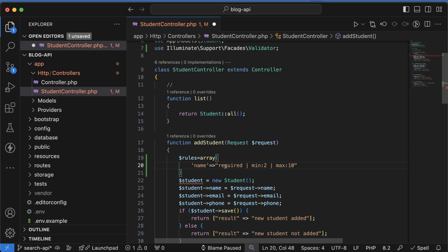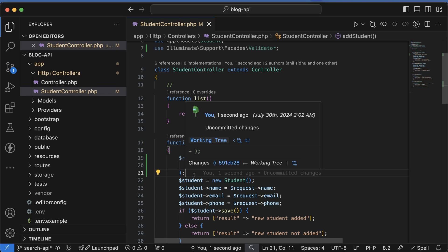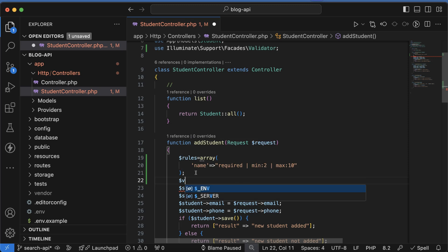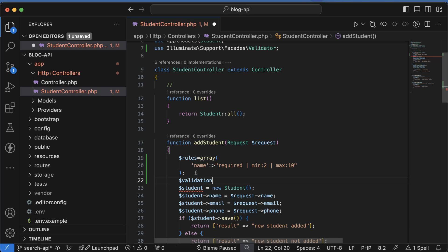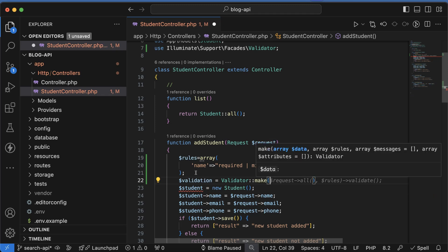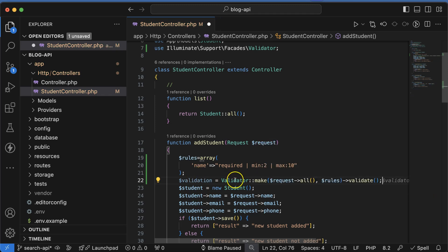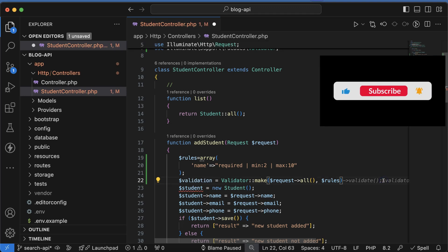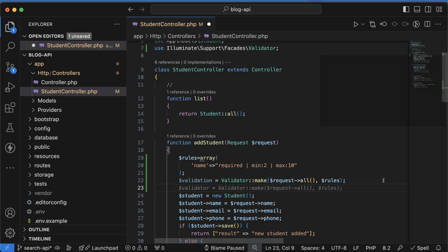The minimum characters for the name should be 2 and the maximum should be 10. Now let's take a variable — let's say `$validation` — and use the Validator class. There is a function called `make` where we will validate all the request data coming in along with the rules. We don't need a separate validate function, so we can just remove it.